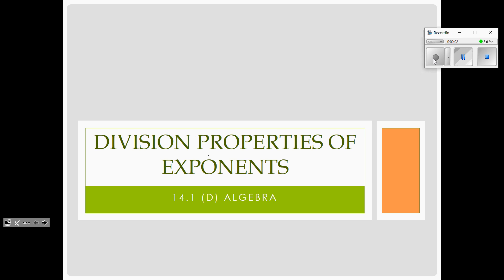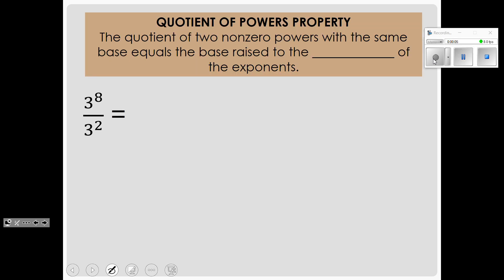Today we're going to be dividing with exponents. If you look at the notes at the top of the page, we have a definition: the quotient of two non-zero powers with the same base equals the base raised to the difference of the exponents. Basically, that means we are going to subtract the exponents if the bases are the same. For an example of this,